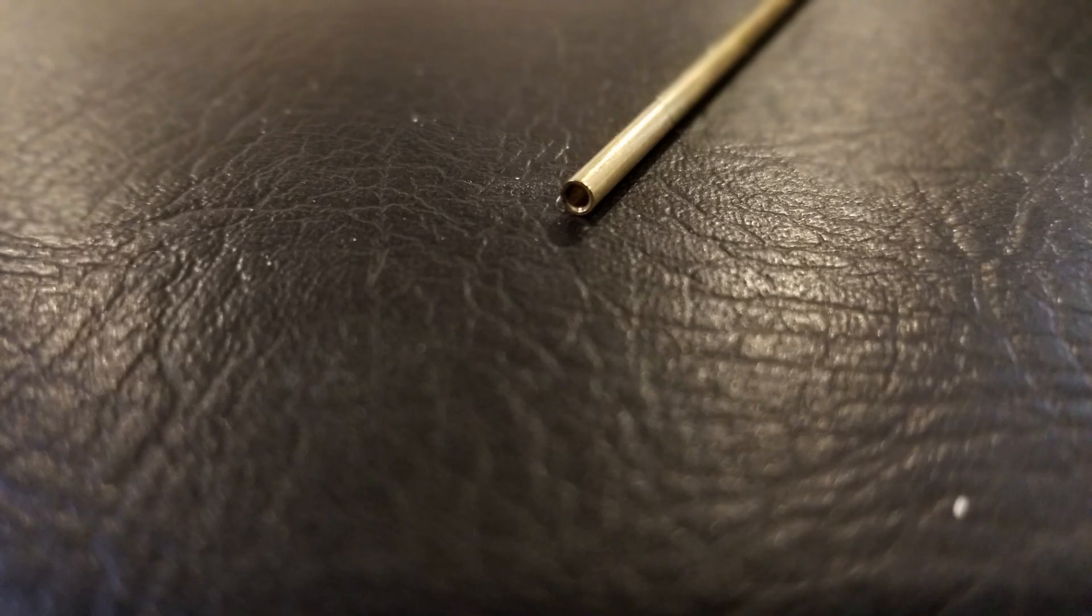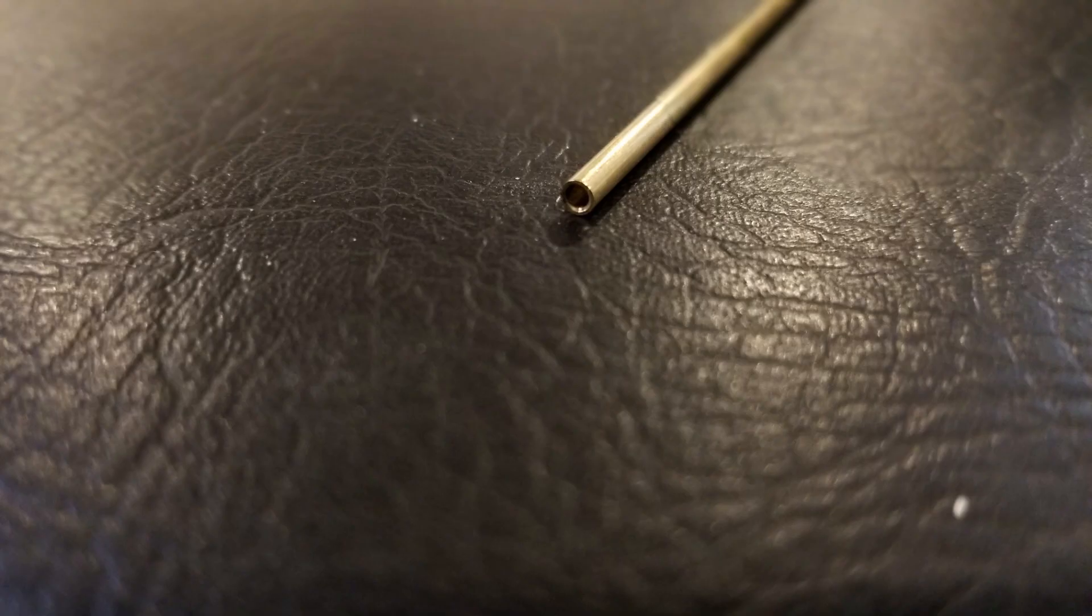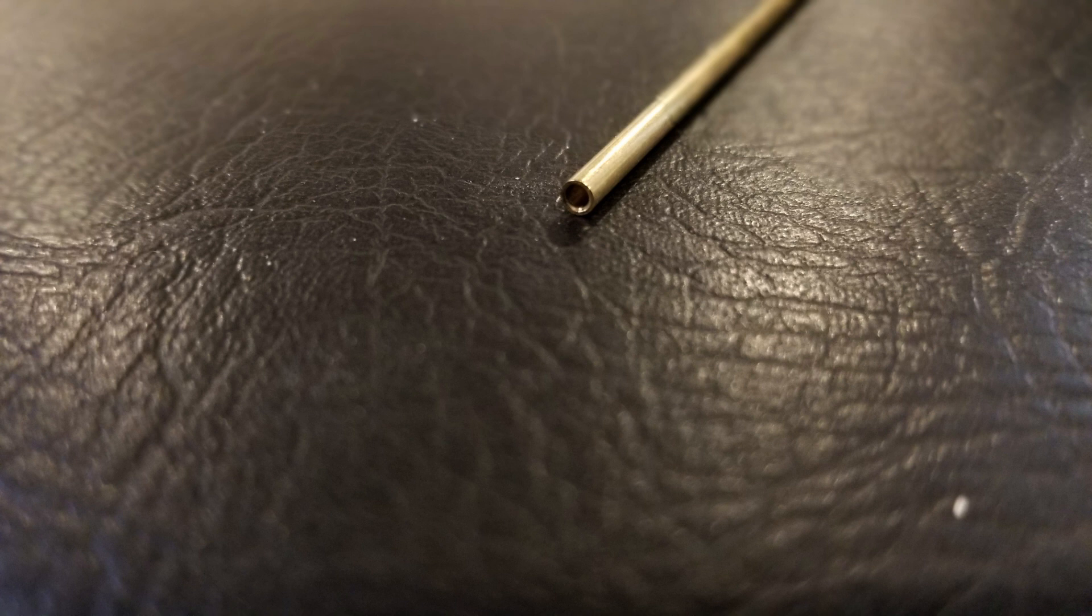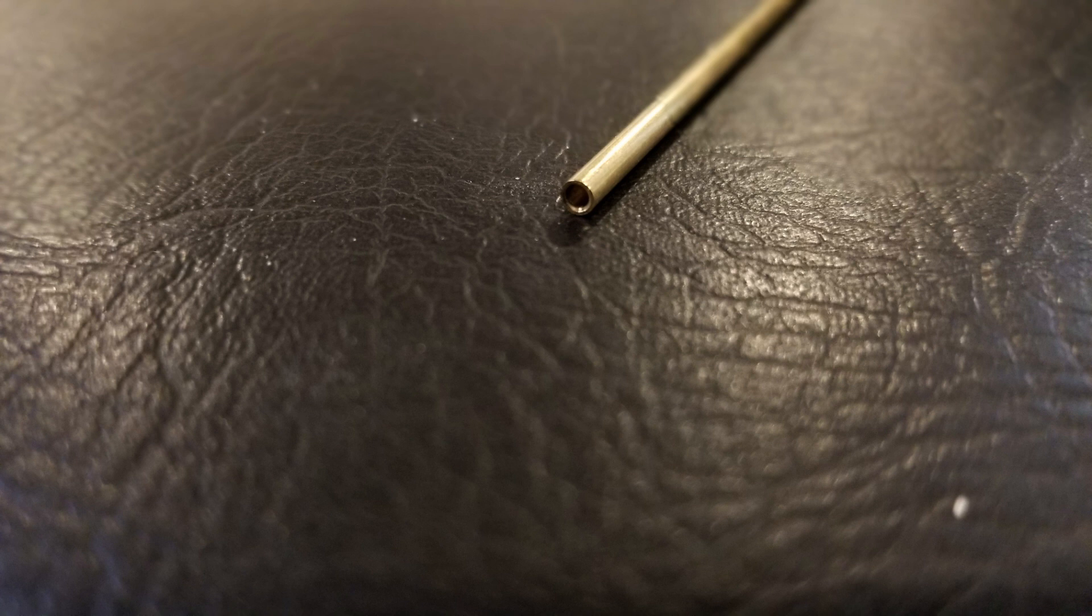This lathe never ceases to amaze me. It did a pretty good job. I did a center hole punch first, and then I took a bit, about 1.4mm, and drilled a hole in it pretty successfully.